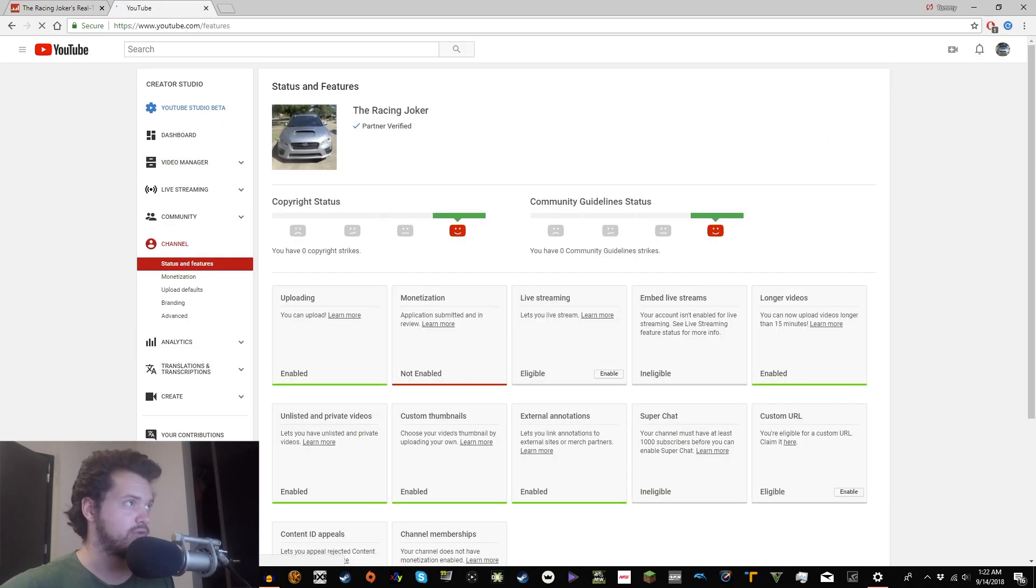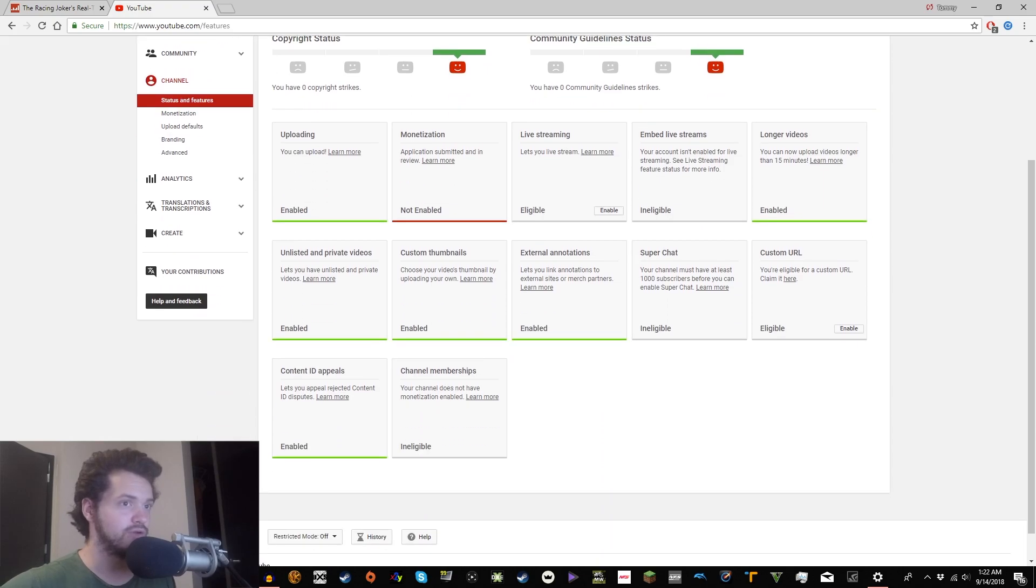So, let's see if I can remember how to do this. I've done this before. Custom URL. I am eligible. Enable.